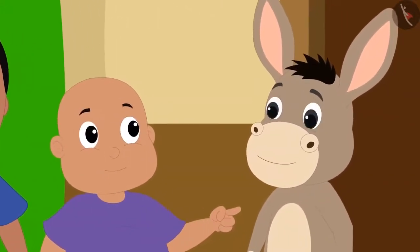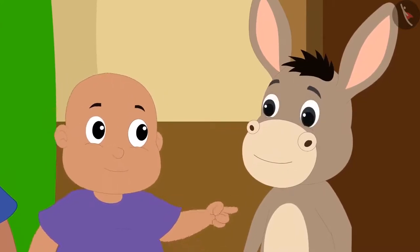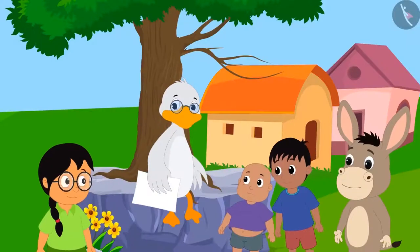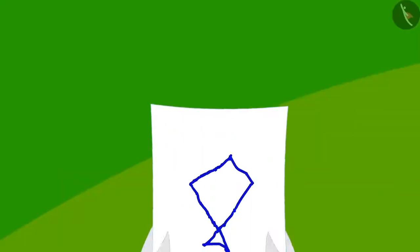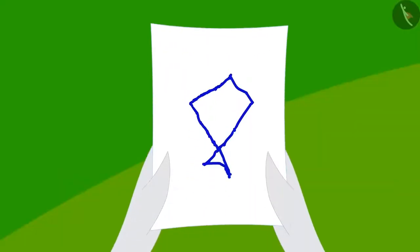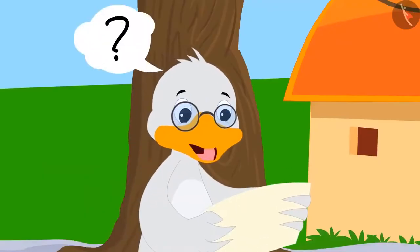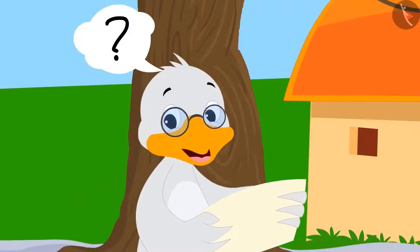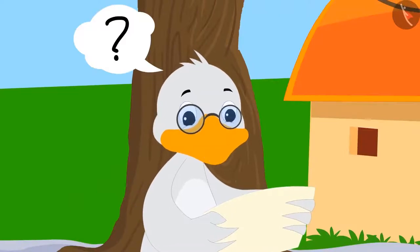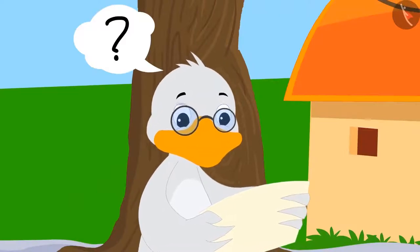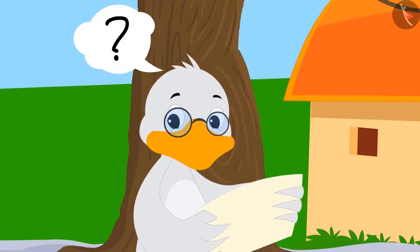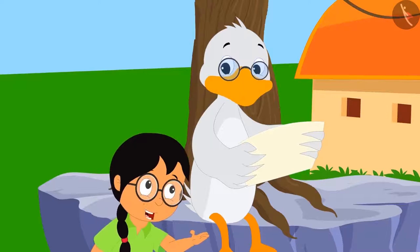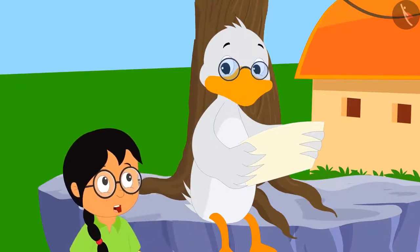They will make the same shape in the competition. Meenu first shows her shape to the competition judge, Badak uncle, who asks, 'What shape are you trying to make, Meenu? I am not able to understand anything.' Then Bola gives his shape to Badak uncle. As soon as Meenu sees the shape, she is shocked.